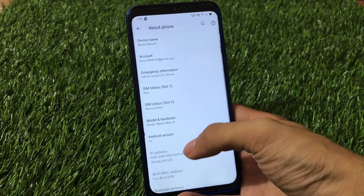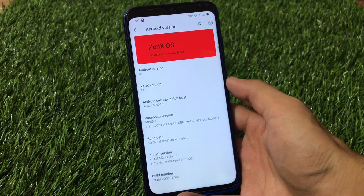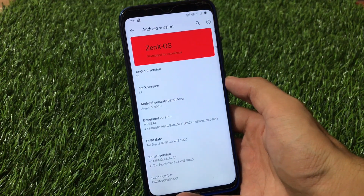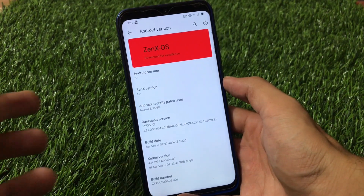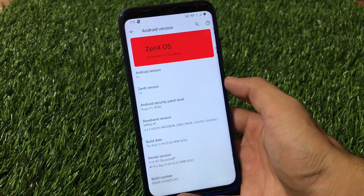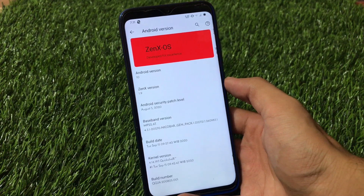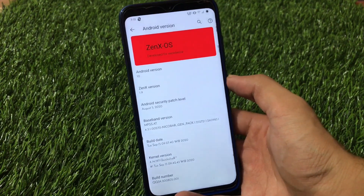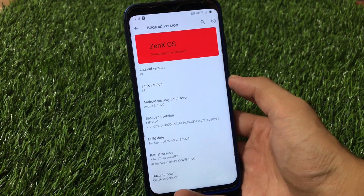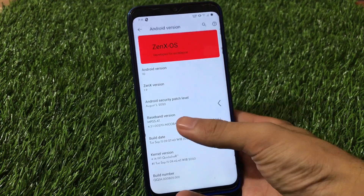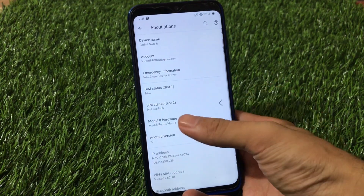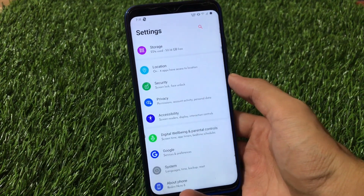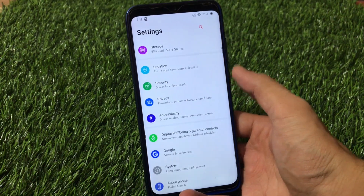ZenexOS is available for a lot of devices. It has the August security patch, not the September security patch — so it's a little bit of an older build. But this build is one of the great builds out there because it has a lot of great customizations.